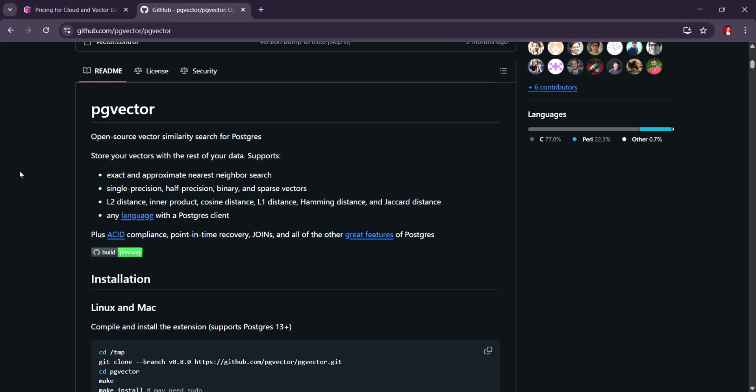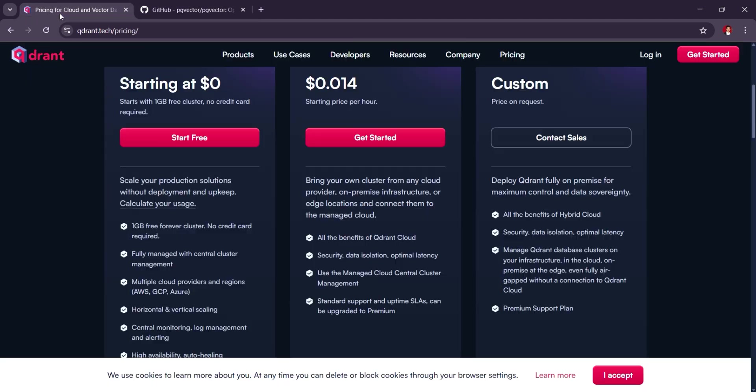While PG Vector is cost-effective, it may not offer the same specialized performance and features as QDRANT for larger or more complex vector search tasks.